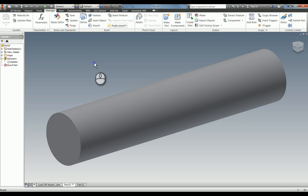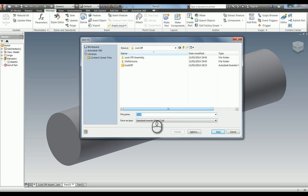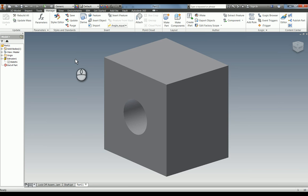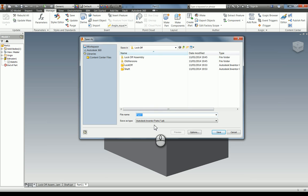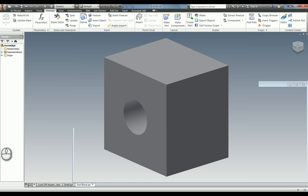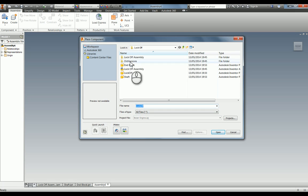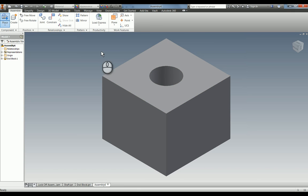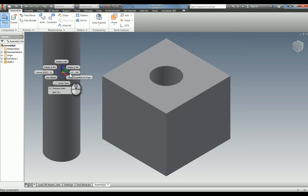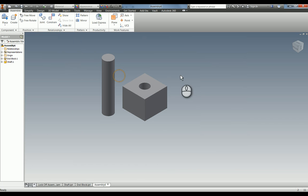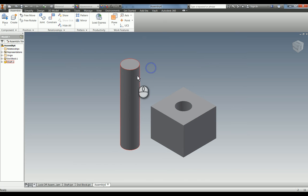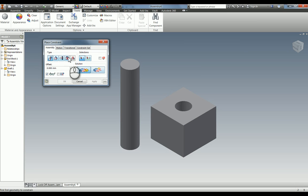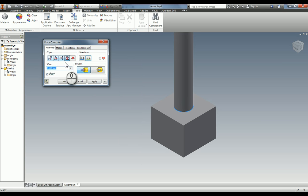I'm going to save that one as shaft and call this one end block. What I'm going to do now is start an assembly. I'm going to place in the end block first and then place in the shaft as well. Now we have our shaft, it goes into this end block. Let's start constraining this. Let's say this is inserted here and it's in 25 mil.